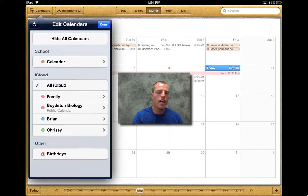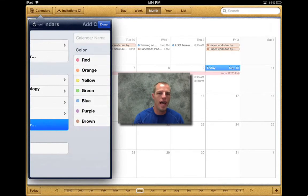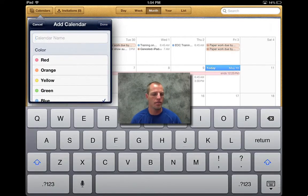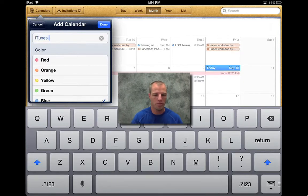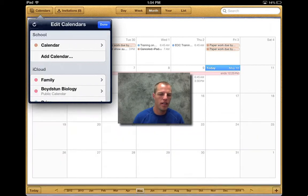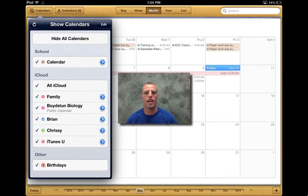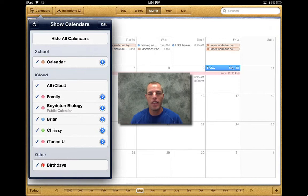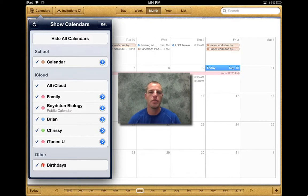So we go ahead edit up in the top. One thing we can do is we can add a calendar. So I'm going to select add a calendar. Let's just make this one iTunes U. Alright, we'll call it iTunes U. We'll make it red and I'm going to hit done. And then I got to hit done one more time. Now down at the bottom, we now have a calendar called iTunes U. Now obviously I haven't put anything in the calendar for iTunes U yet, but it's there.